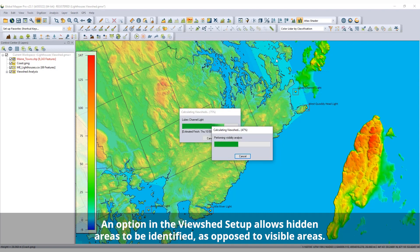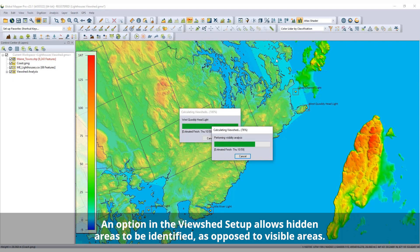The data created from a View Shed Analysis include the transmitter location point and the identified coverage areas in raster and vector format.